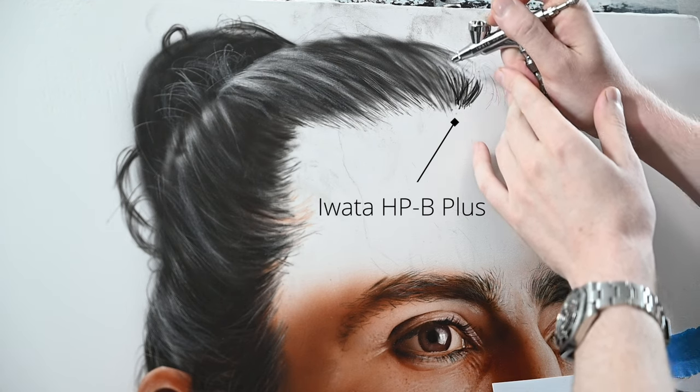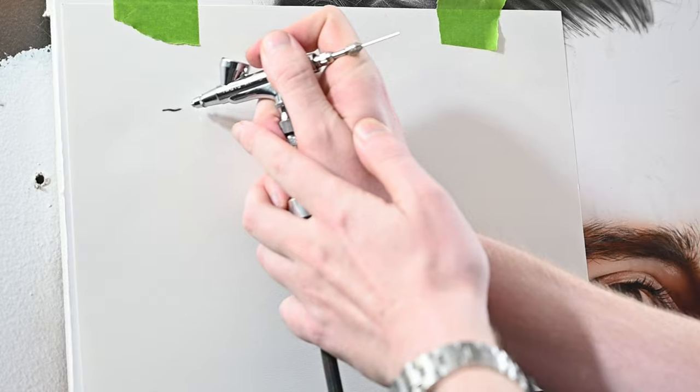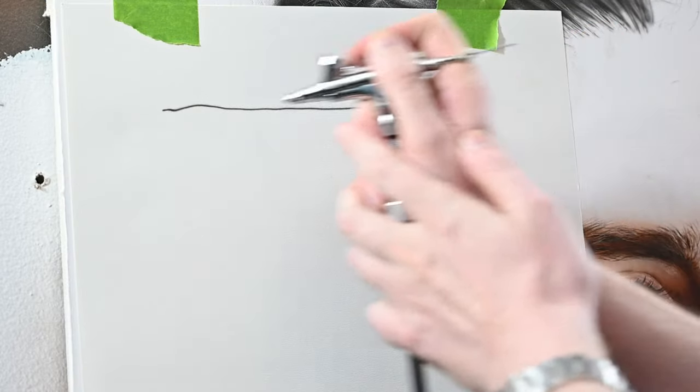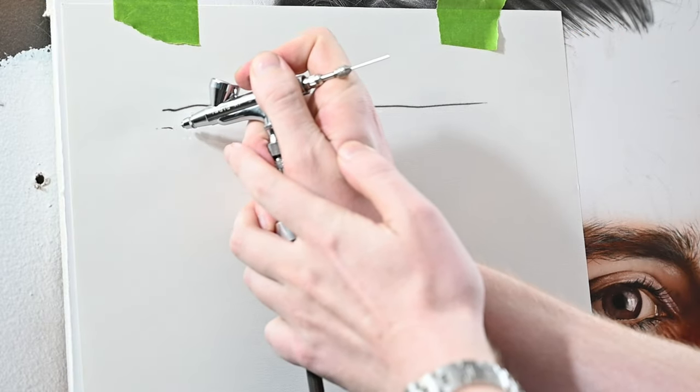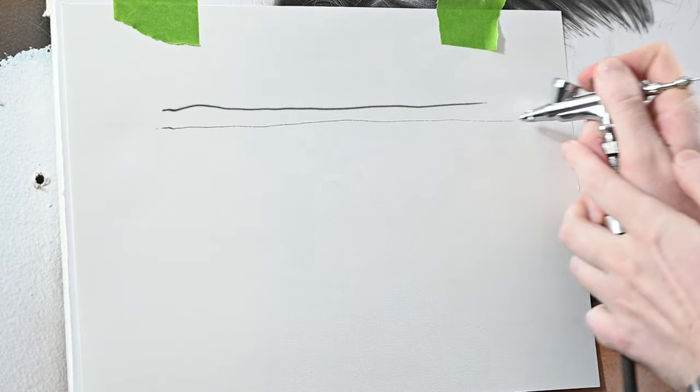The way to get any airbrush 0.35 millimeters or smaller to spray a line similar to a Custom Micron is just by holding it very close to the surface you're painting.